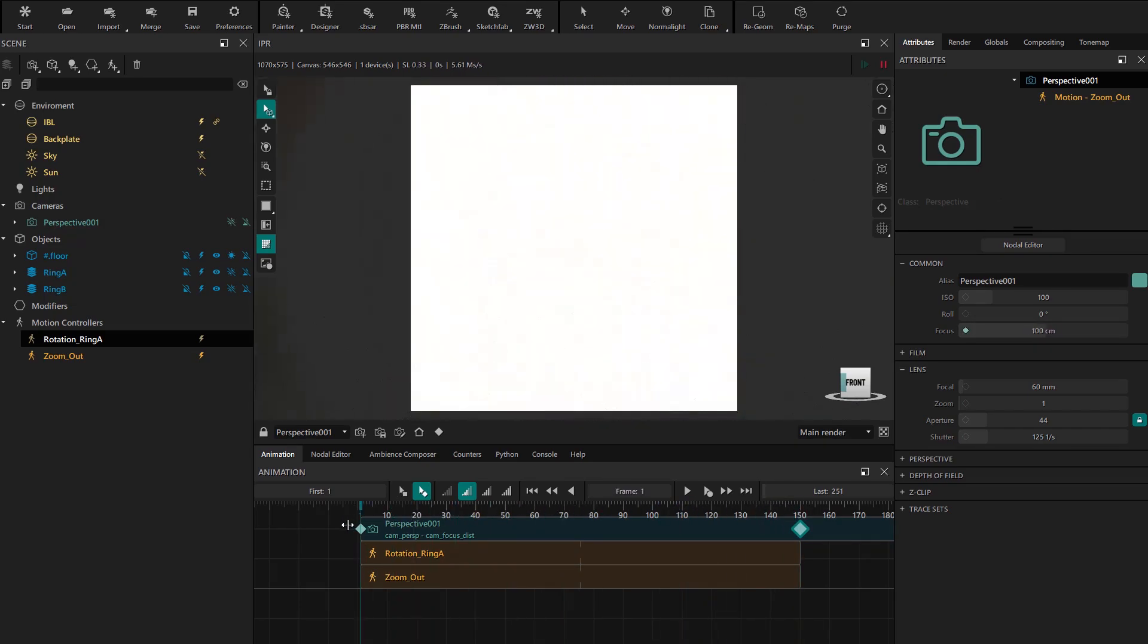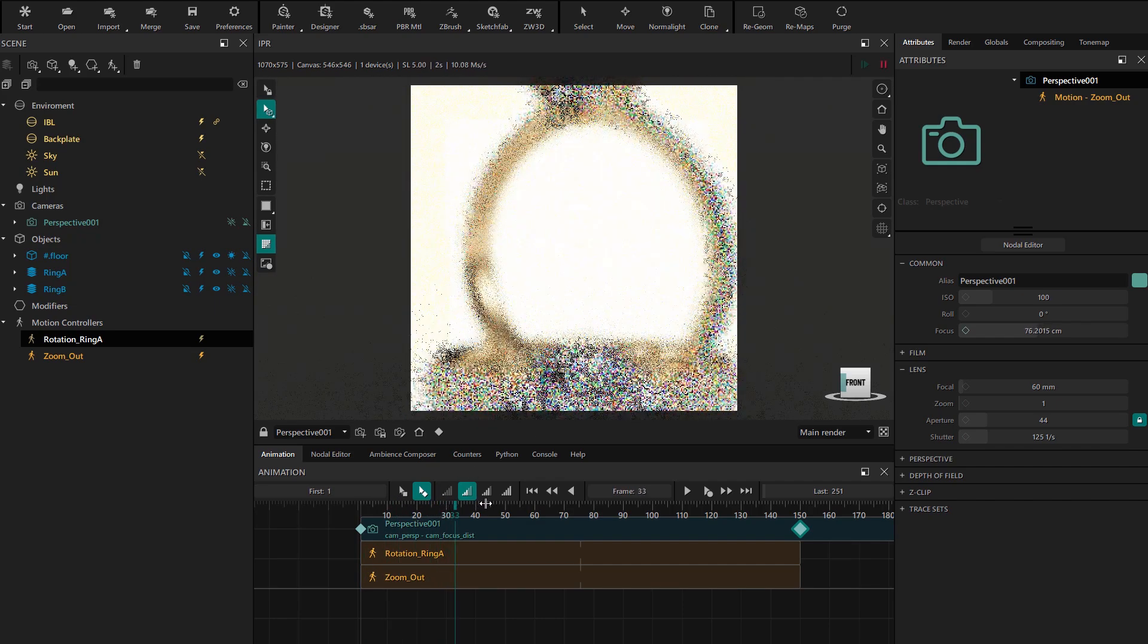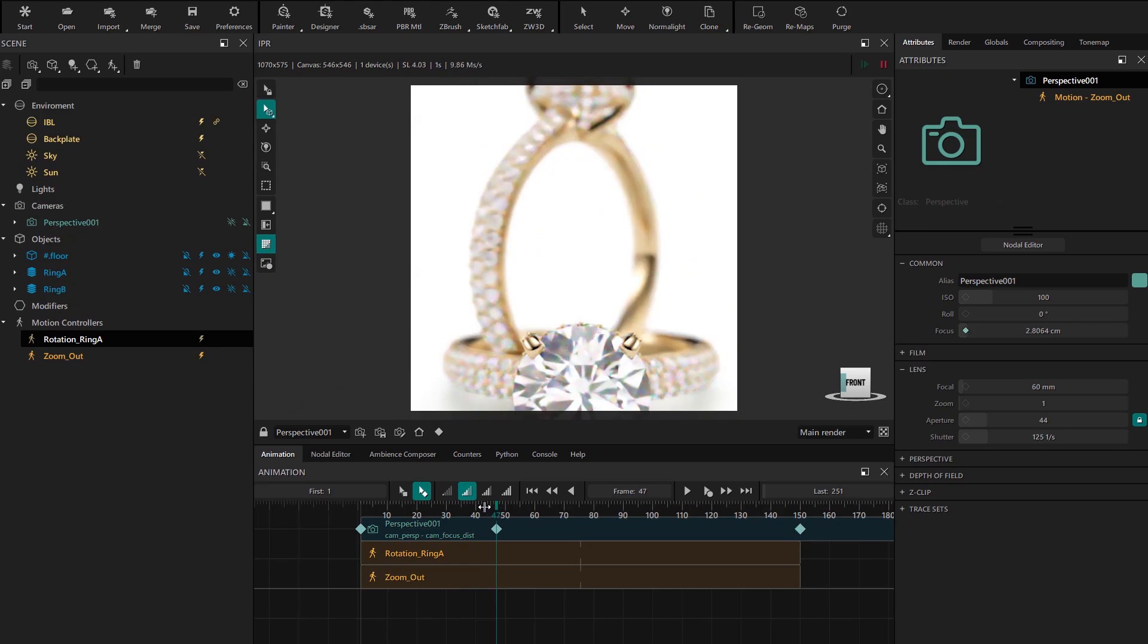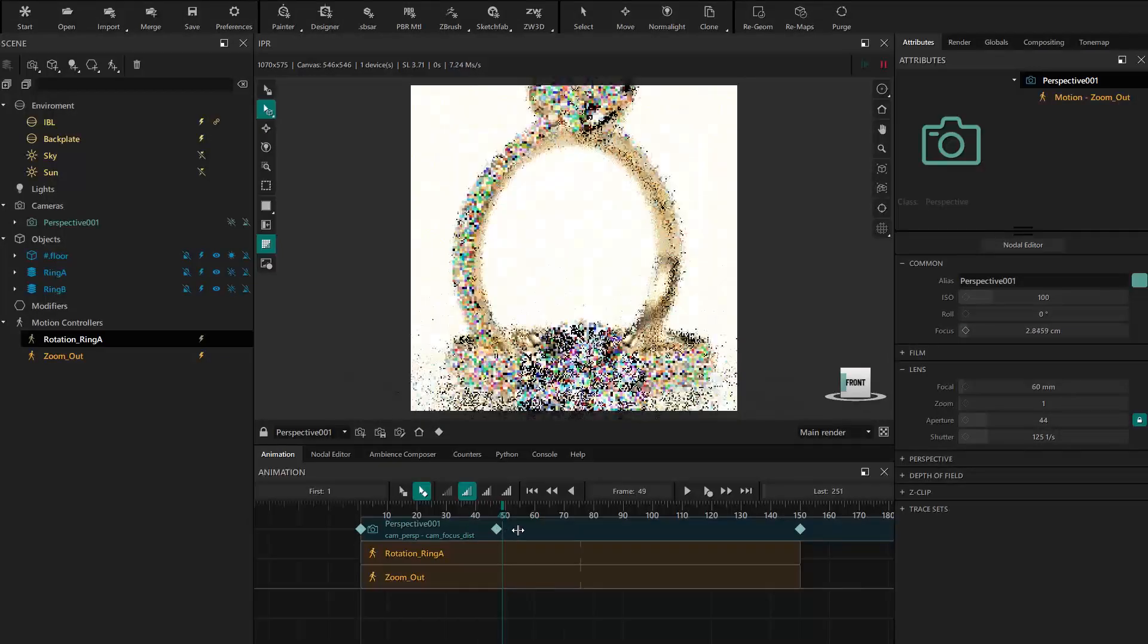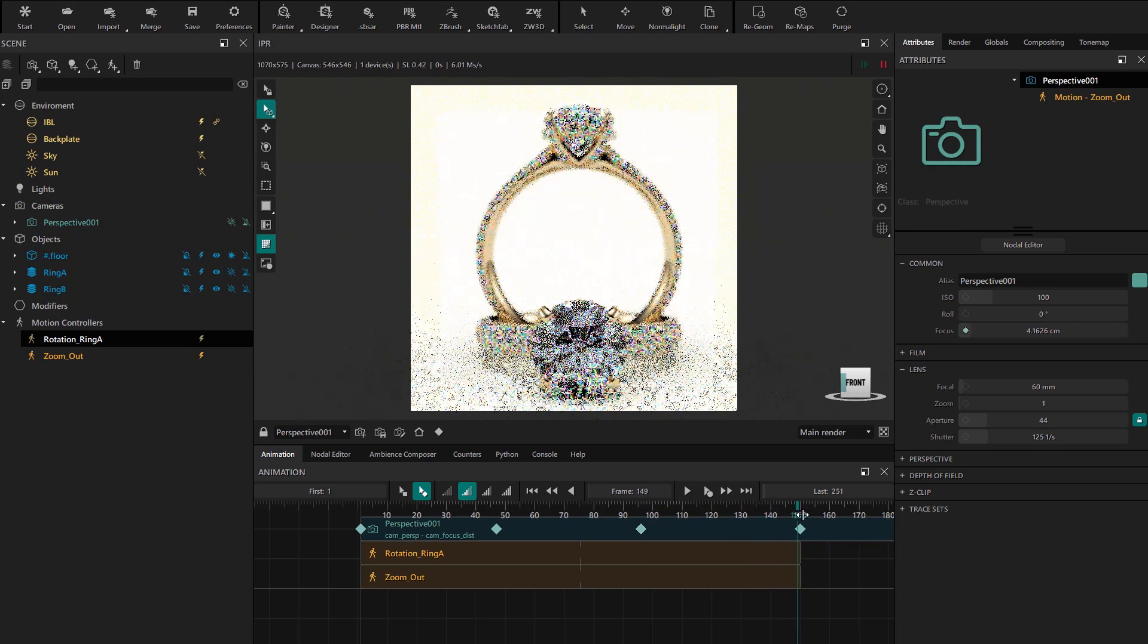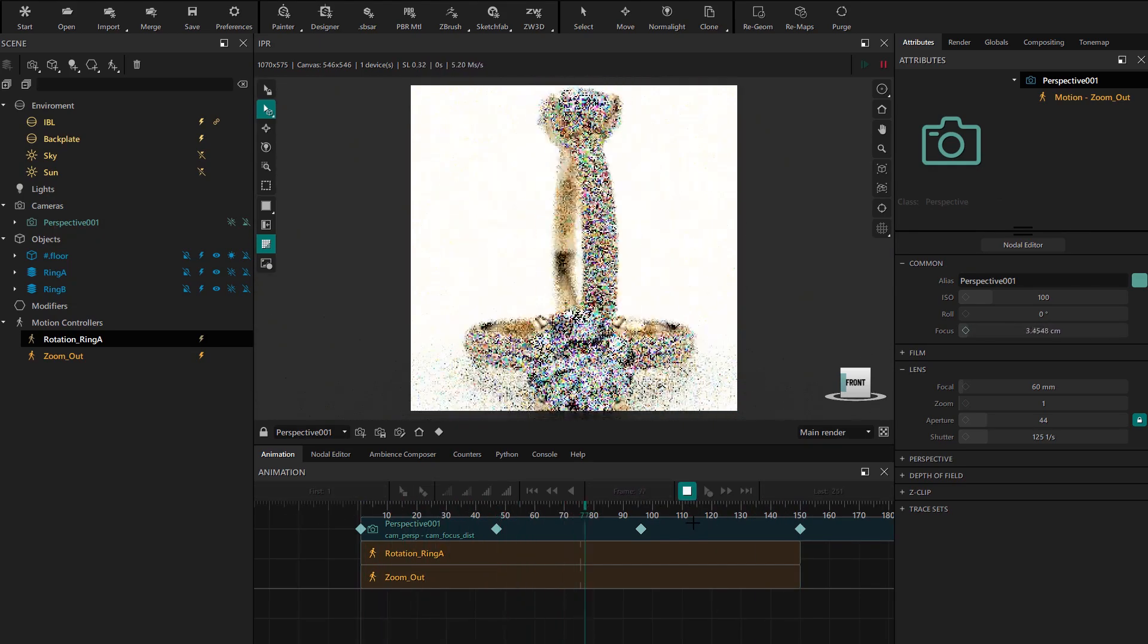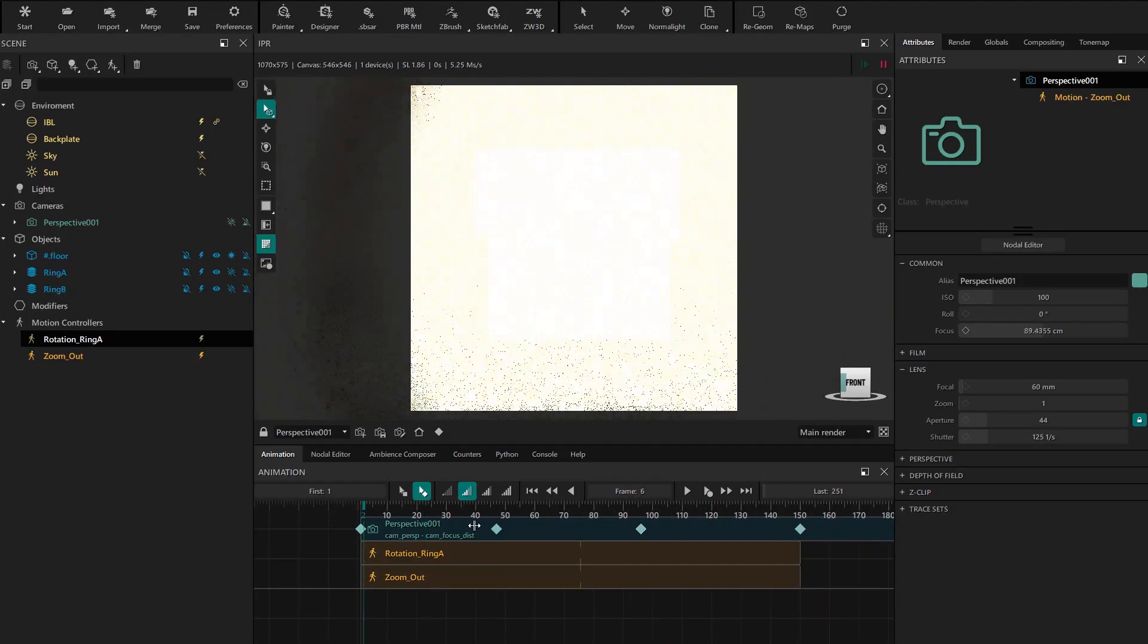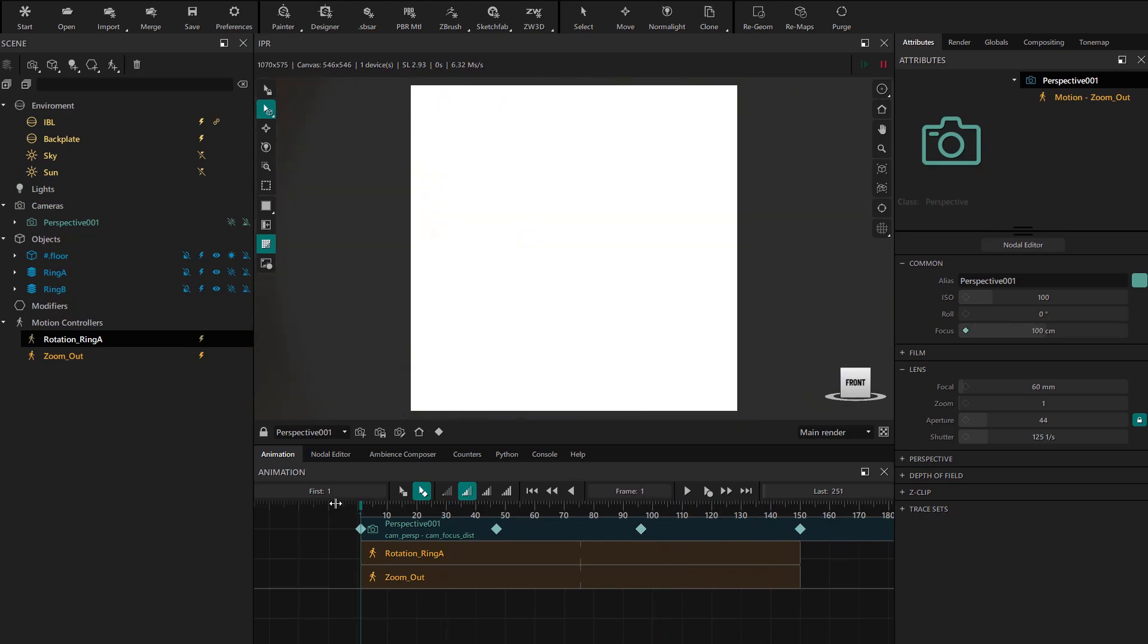We check the animation and create new animation keys using the Control Shift left click shortcut. Using play we can check if we like the effect.